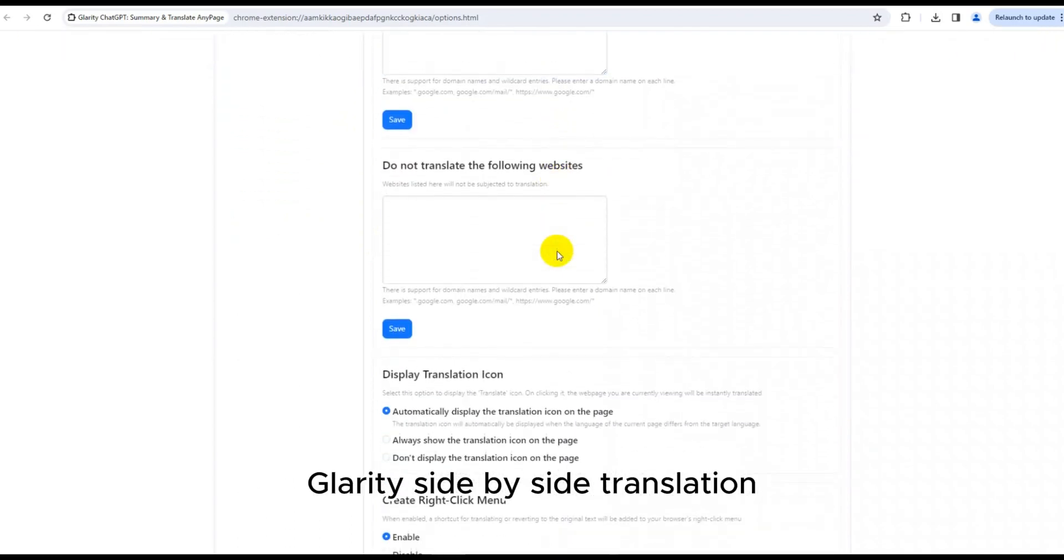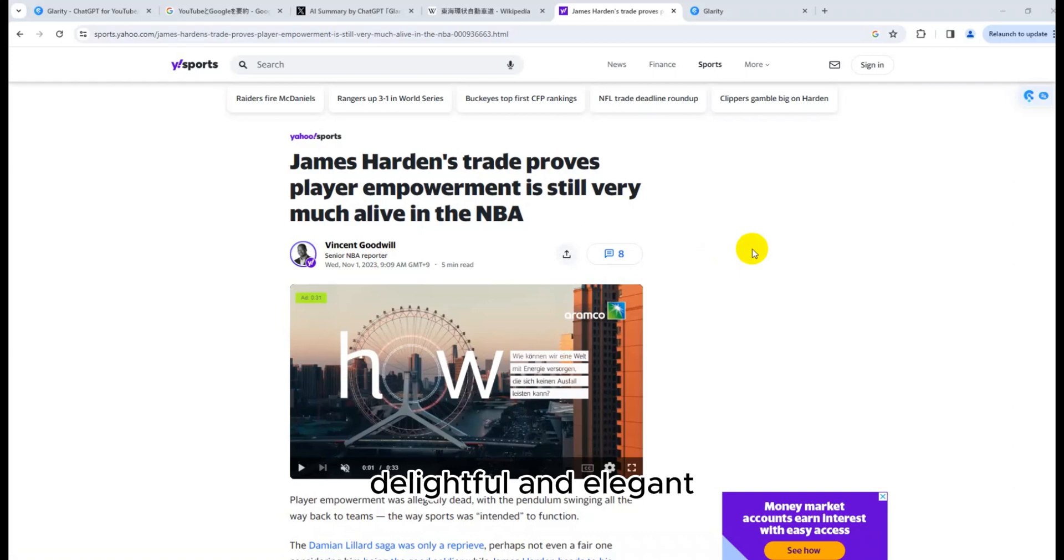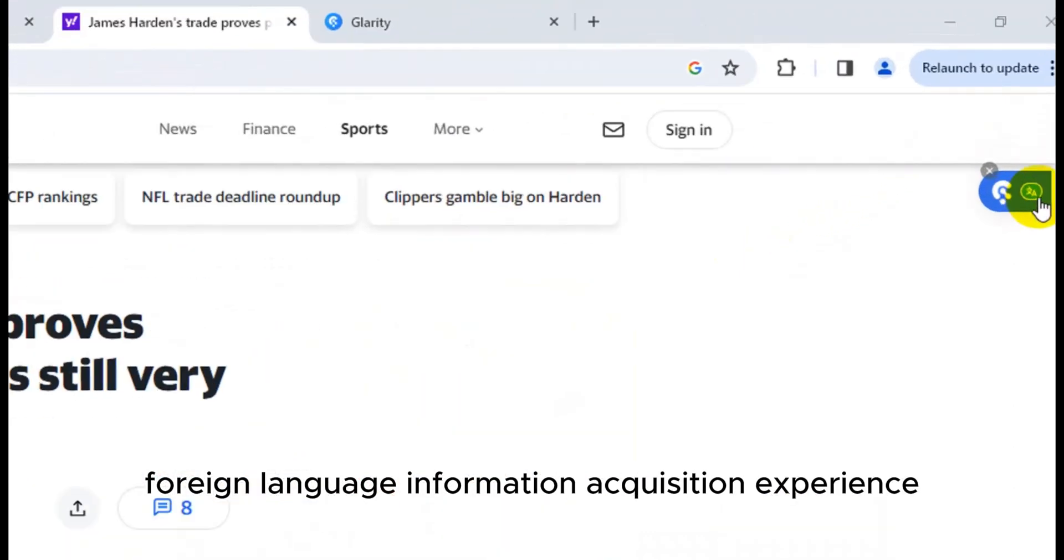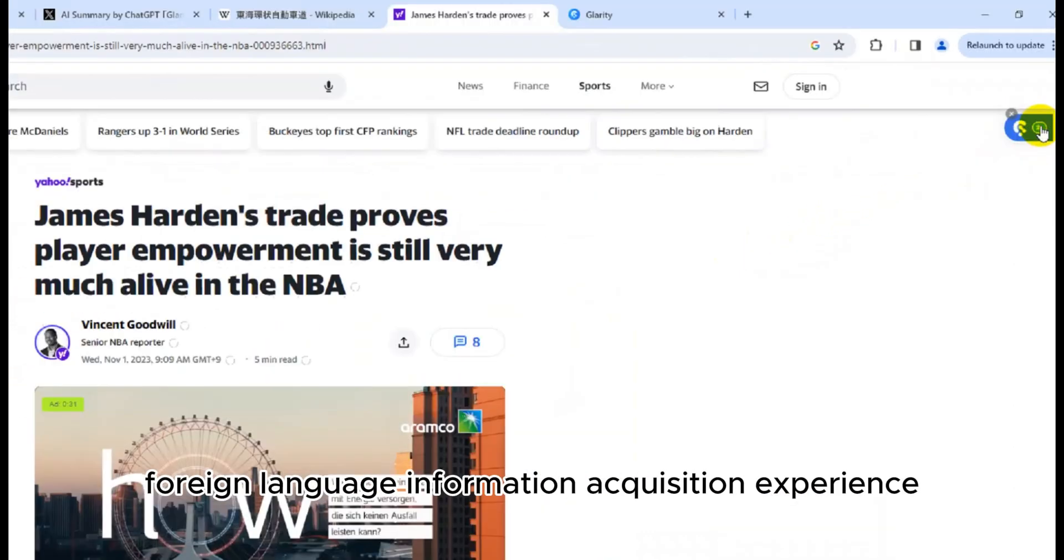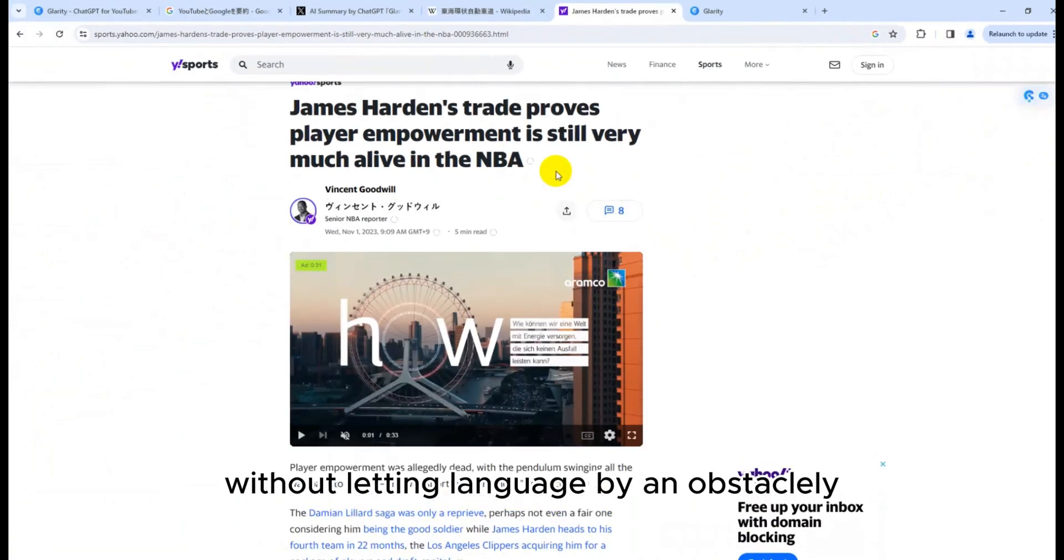Glarity Side-by-Side Translation aims to bring you a seamless, delightful, and elegant foreign language information acquisition experience without letting language be an obstacle.